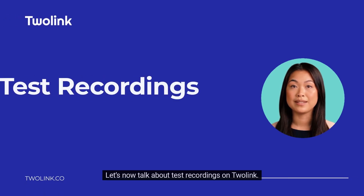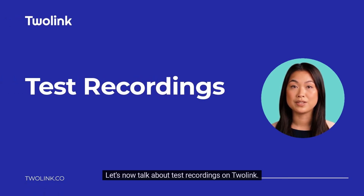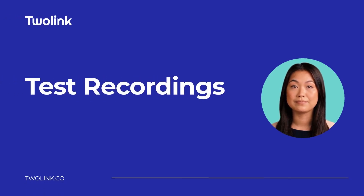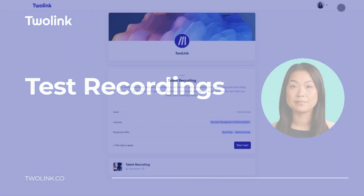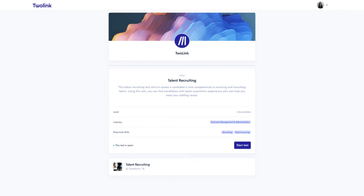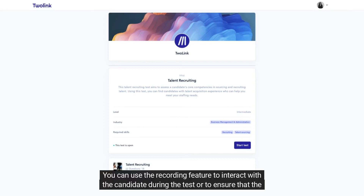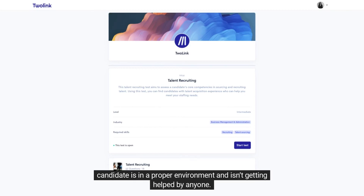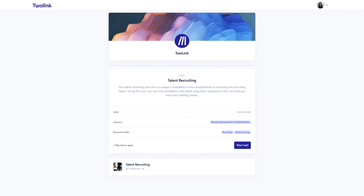Let's now talk about test recordings on tooling. You can record candidates during test takes to add additional context to your assessments. You can use the recording feature to interact with the candidate during the test, or to ensure that the candidate is in a proper environment and isn't getting helped by anyone.